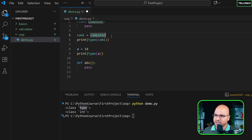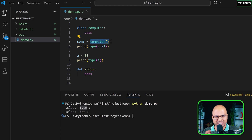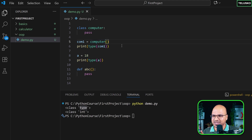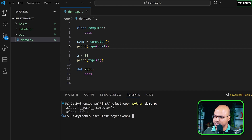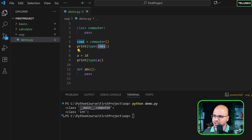To actually create an object, we add round brackets: comp1 = Computer(). Those parentheses are essentially a constructor — they create an object for you. We'll talk about constructors later. Now when I run it, it says 'class Computer' in the main module — perfect, we have a real object.